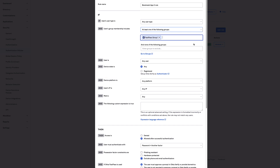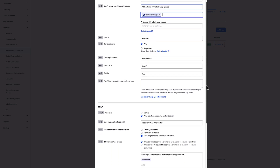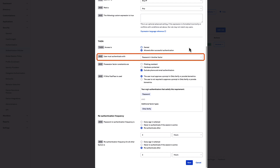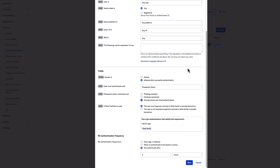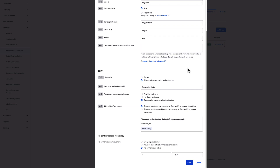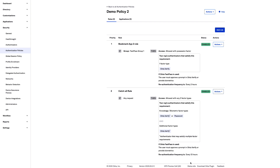In the Device State field, select Any. This turns off the silent polling feature of the Okta sign-in widget, meaning the sign-in widget will display options for the authenticators you've enabled. Use default values for Device Platform as any platform and User's IP as any IP. Leave the custom expression field blank. In the Access field, select Allowed after successful authentication. For the User Must Authenticate With field, choose Possession Factor. In the Access with Okta FastPass Is Granted field, choose 'if the user approves a prompt in Okta Verify or provides biometrics.' This way, the user will always see the sign-in screen and will have to select which authenticator to use. Leave default values in the other fields and select Save.